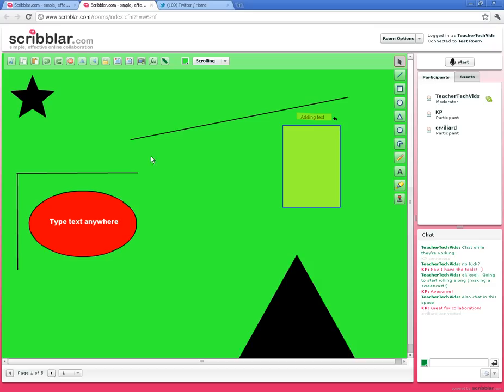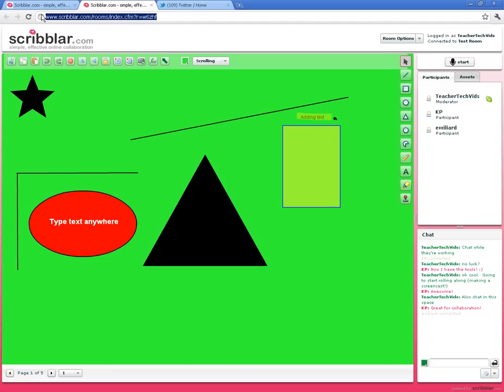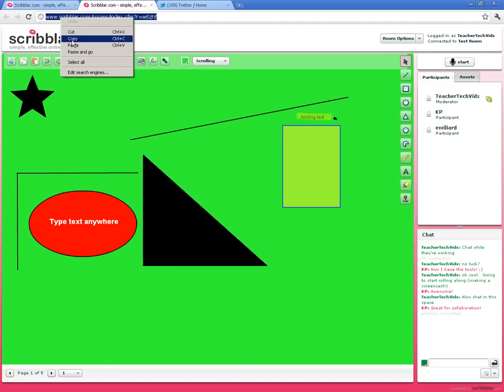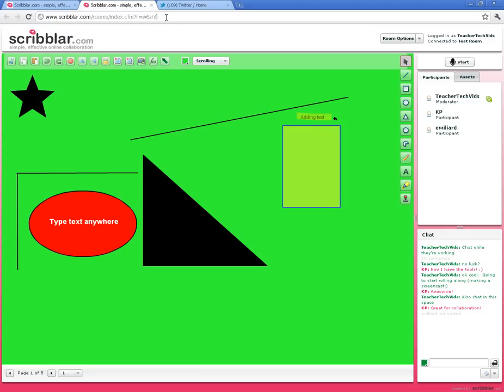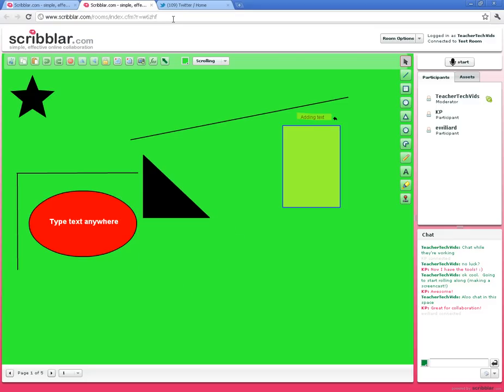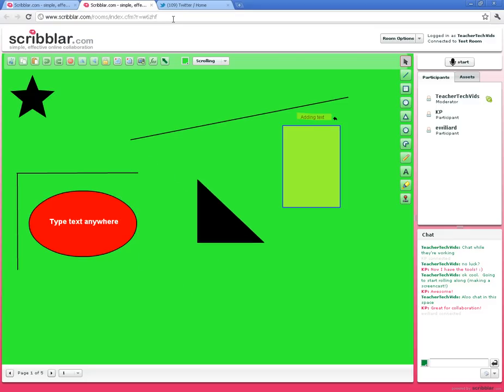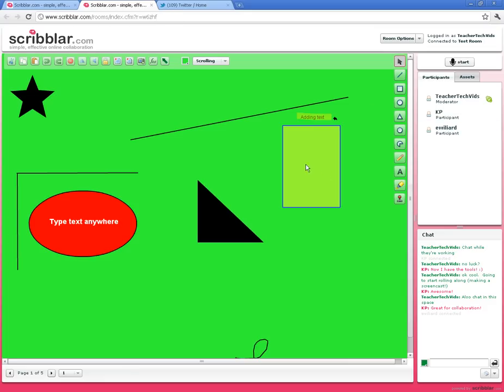The last thing I want to make sure you know before you get started with Scribbler is how to share this. How did I invite these people in? Well, it was real simple. I took this link right here—this is the room's link—and I just copied it and pasted it. I pasted it into Twitter to invite them in. You can paste it on a website, you can email it out to people, but basically anyone that has this link can click on it and come right in and edit your page.